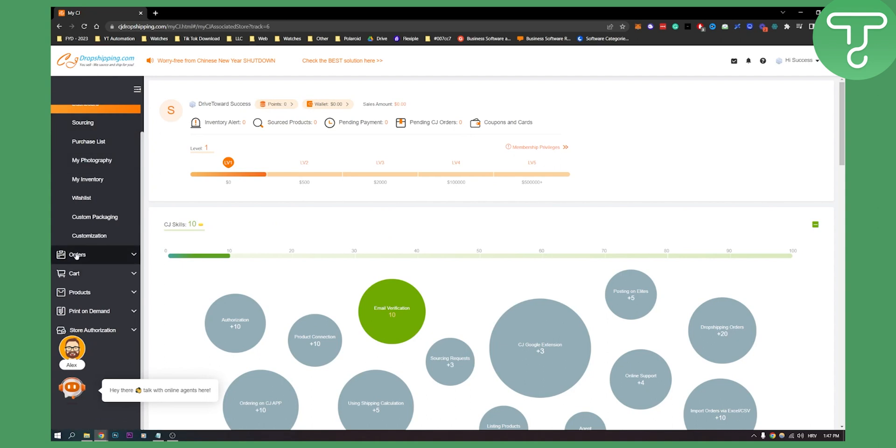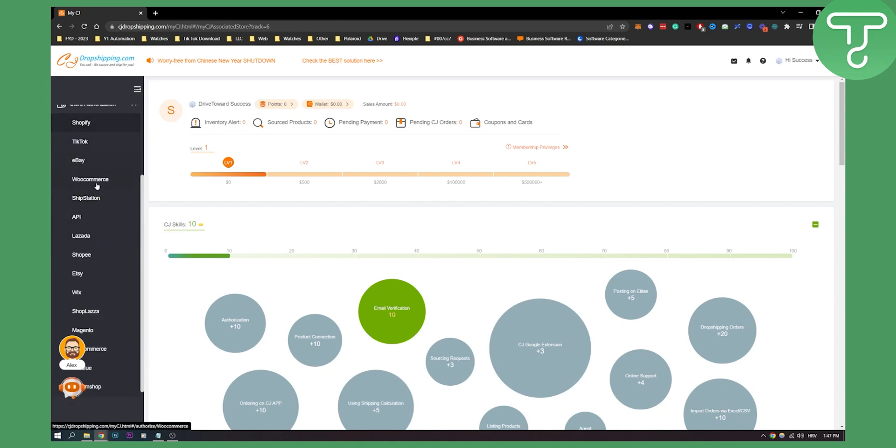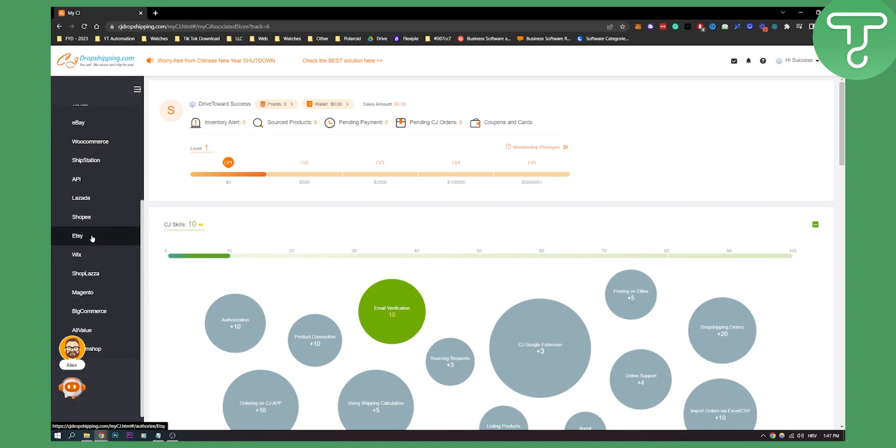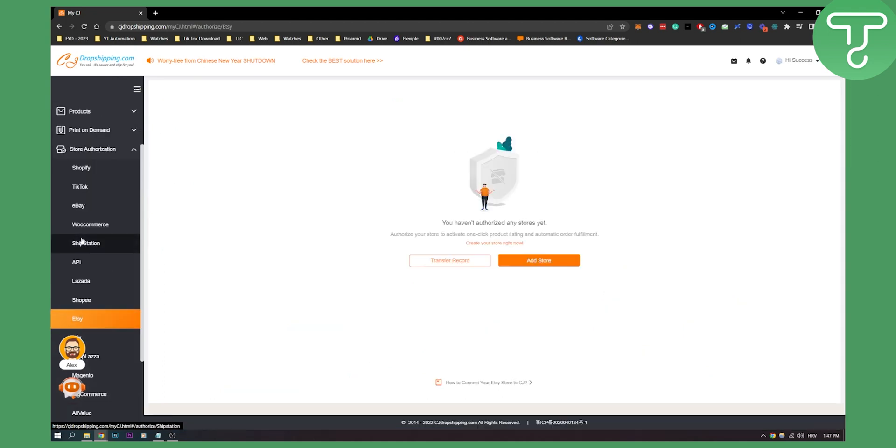Go here and go to store authorization. Now here you can click on store authorization and here you will have a lot of different things that you can go through right now. We have a lot of different platforms. So here we can go and click Etsy because we are going to be going to Etsy and here as you can see you can add a store.